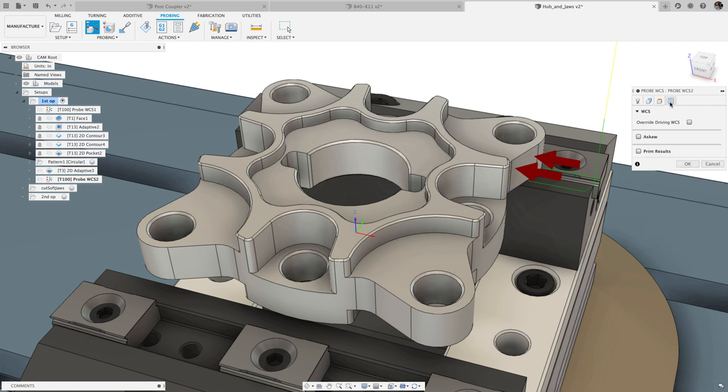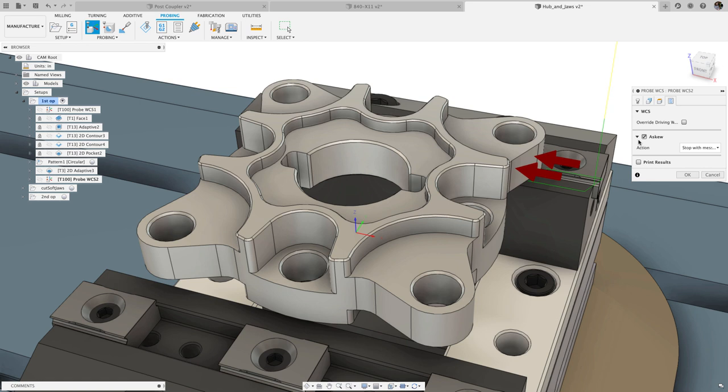Note that G68 may be a paid option and will need to be enabled on your machine. Refer to your machine's manual for more information.